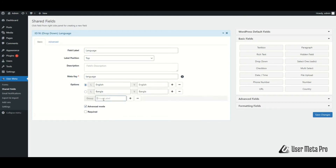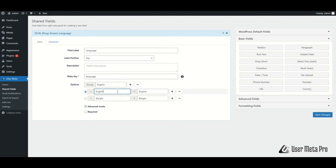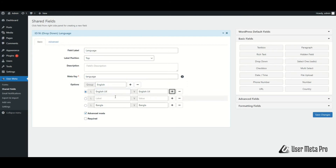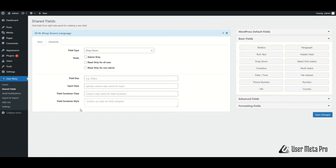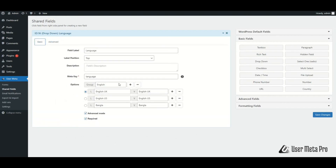If you tick the advanced mode, you can classify your options by different groups — create your groups by naming them and place them with drag-and-drop. Tick the required field checkbox if you want the field to be mandatory. There is also an advanced option; please check the link in the video description to learn more. After configuring the basic fields, click Save Changes.